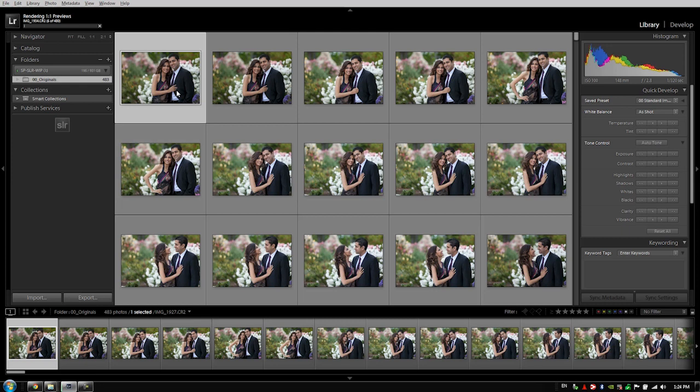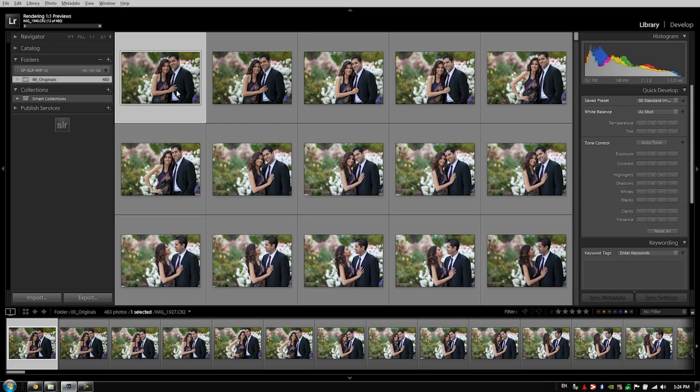But here is a quick overview, once again, why we're rendering one-to-one previews. When you render one-to-one previews, as you are going through and developing, it will create all the previews necessary for developing as well as for zooming in and checking sharpness on your images. This will render not only the one-to-one preview, but also the standard and the thumbnail preview all at the same time. So it's rendering all the previews necessary for the library and develop modules.